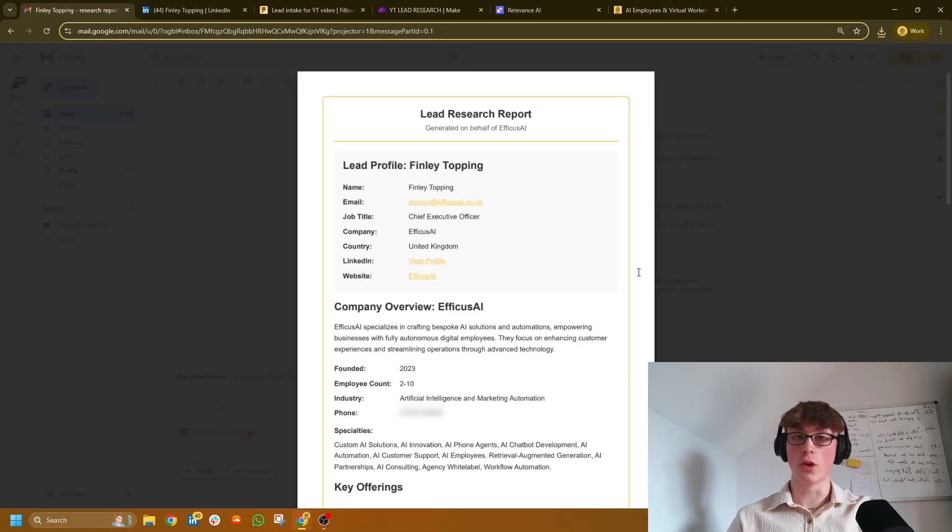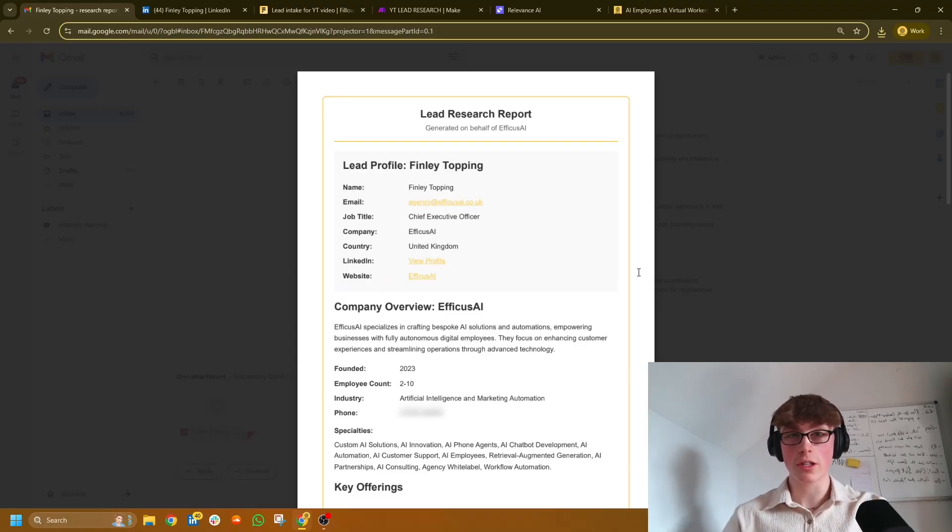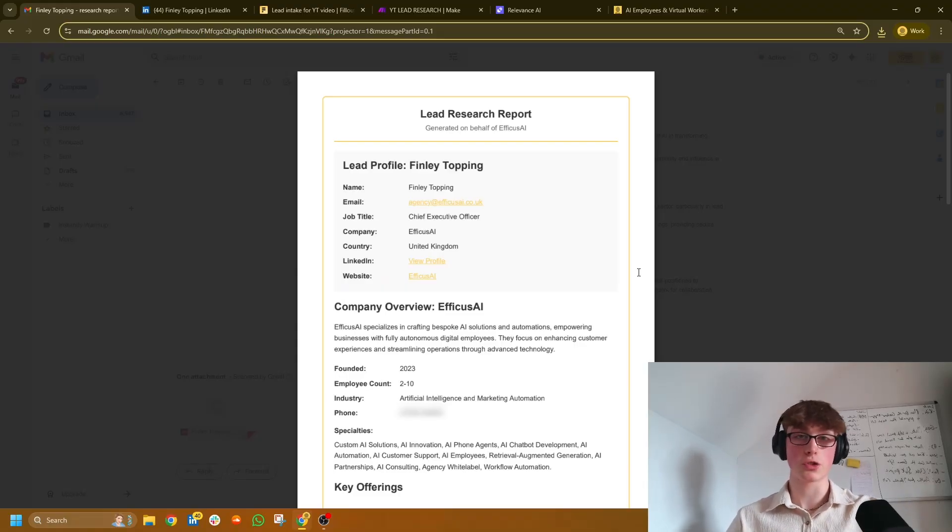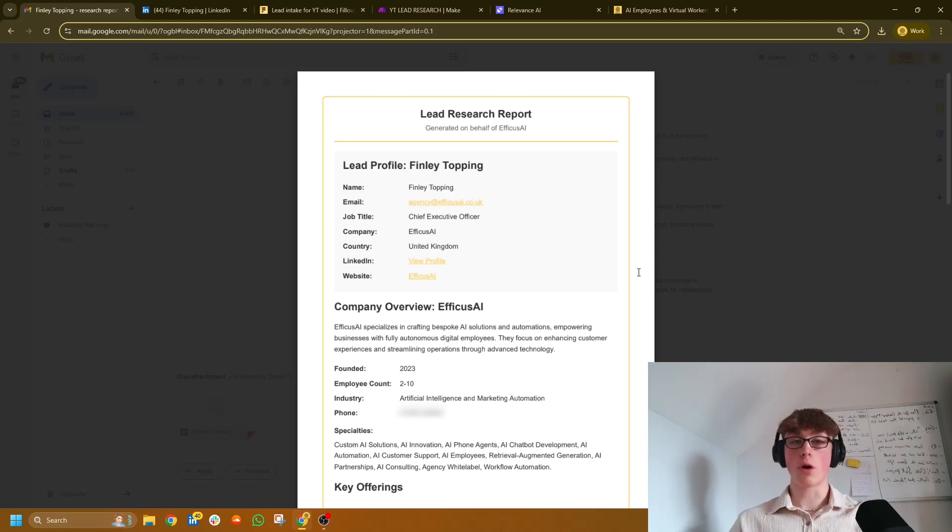If I gave you a lead's full name and their website URL, how long do you think it would take you to generate a full lead research report like the one you're seeing on screen?